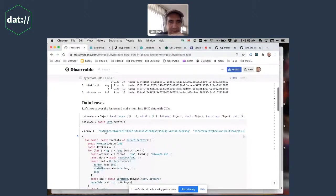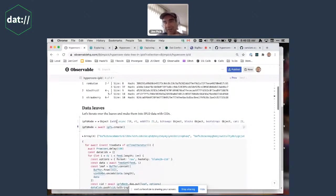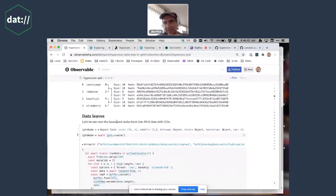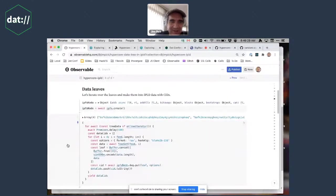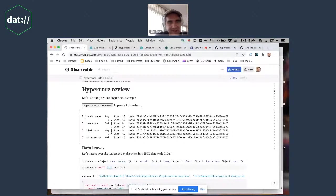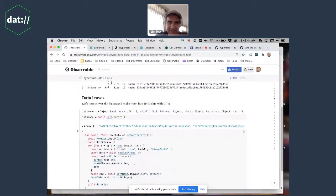Here I create an IPFS node. It is actually possible to use IPLD without using IPFS — the IPLD project is now separate from IPFS and they're making really small JavaScript libraries so you can use it without all the other IPFS stuff — I wanted to use that for this demo but I couldn't figure out how to bundle it. So I just went with IPFS mode. I've got four items here: cantaloupe, rambutan, kiwi fruit, strawberry.